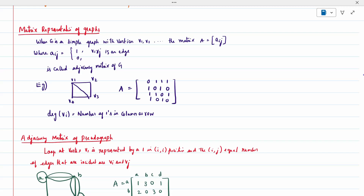For example, V1 to V1 — same loop, not given — so 0. V1 to V2, I have an edge, that is E1, so it is 1. V1 to V3, I have E2, so it is 1. V1 to V4, E3, so 1. Similarly, every element we have to write. The degree of V1 is the number of ones in the column or row.